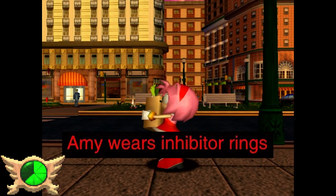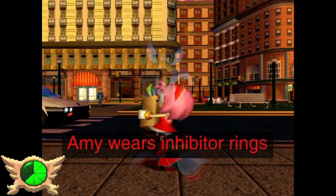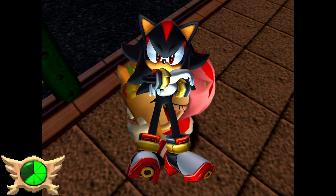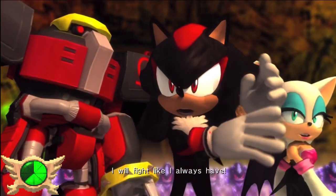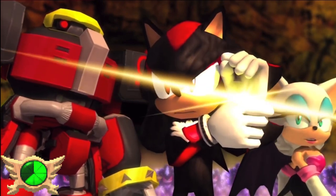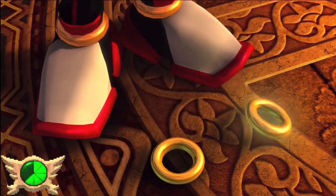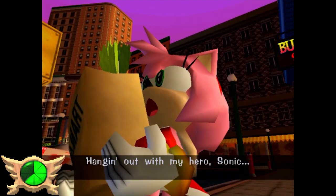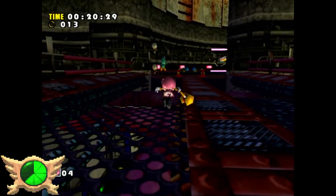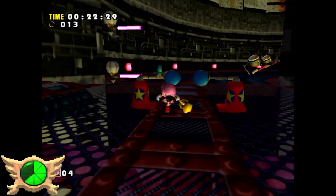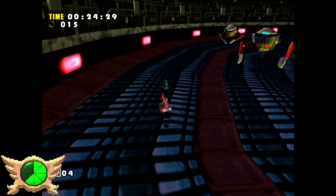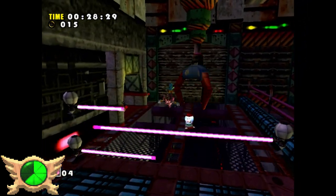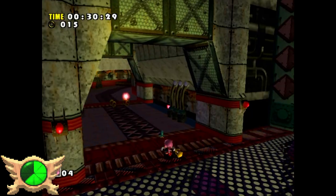Amy Wears Inhibitor Rings: Shadow the Hedgehog wears golden bracelets designed to restrain his power, which is why when he removes them in Sonic '06 he becomes super godlike. Fans have noticed that Amy's character model also wears the same bracelets. So it's theorized that the reason behind Amy's slow movement in SA1 might be because she's wearing inhibitor rings. If that is the case, why does she bother wearing them in the first place?